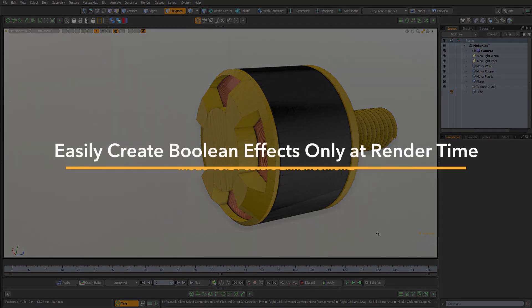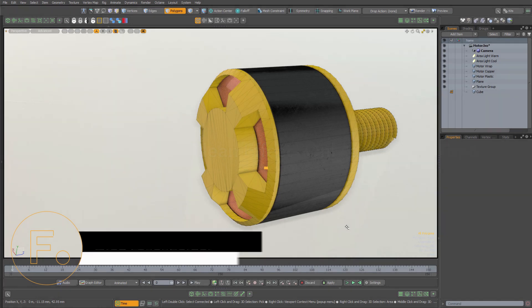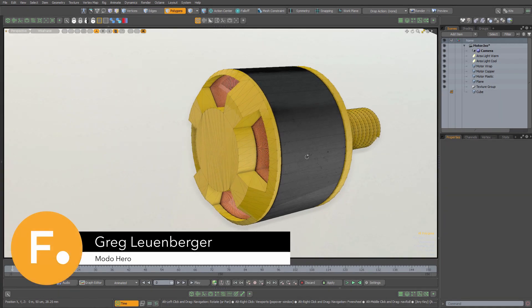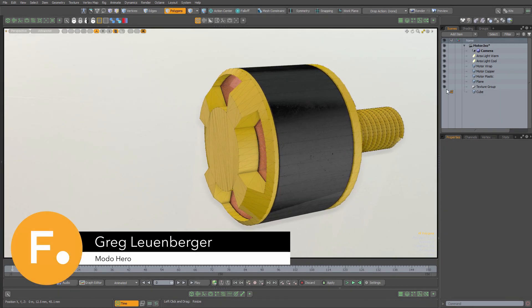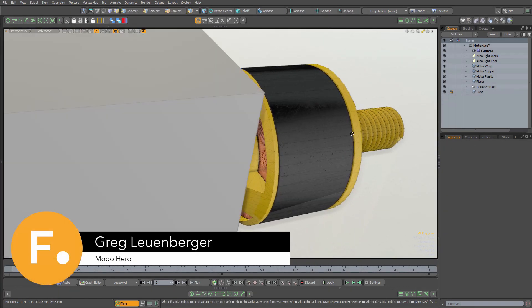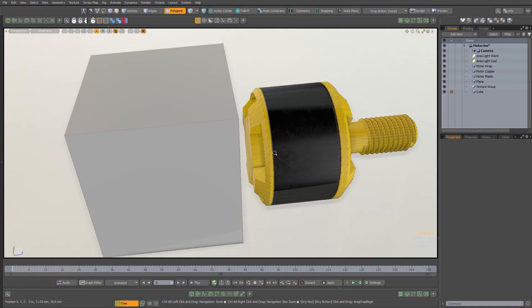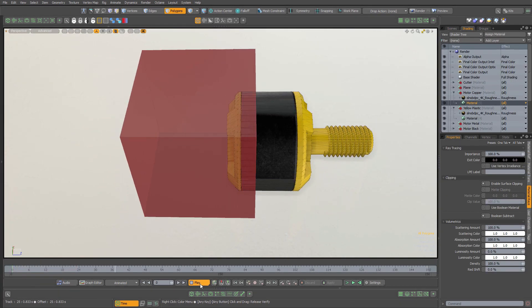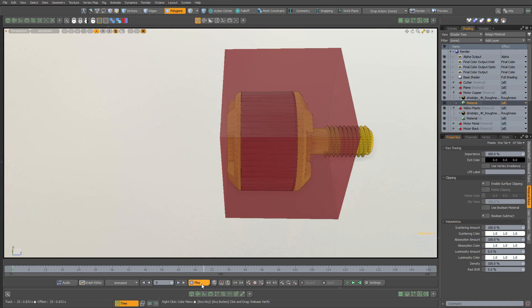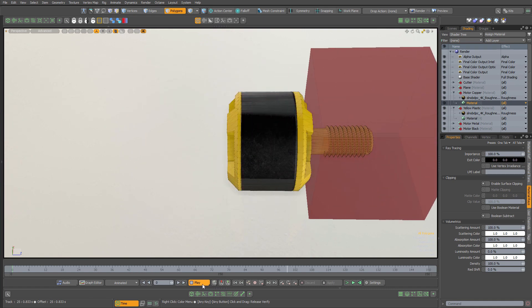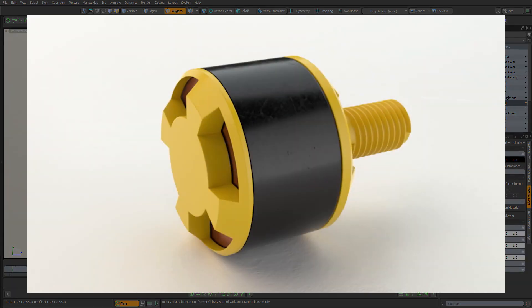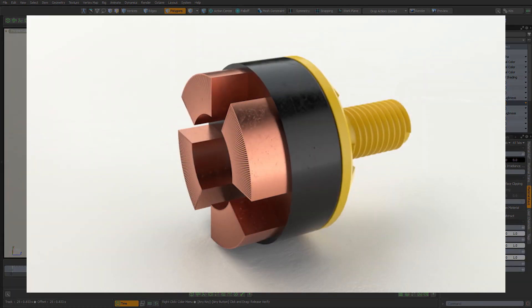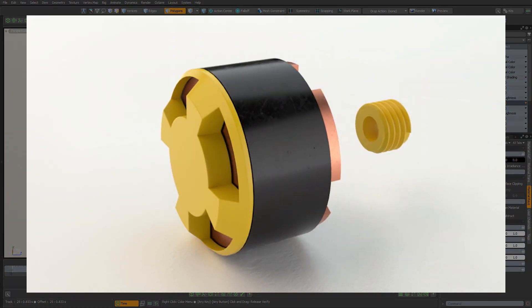In Modo 15.2, the Empath renderer can now perform render booleans. In this example, I'm going to cut into this motor object right here with this cube object. Now when I do a test render, both the black and yellow materials will be clipped away, revealing the interior copper material.